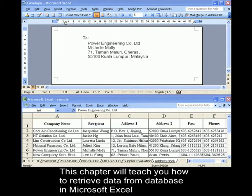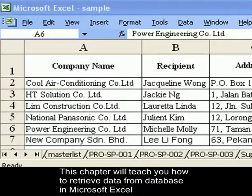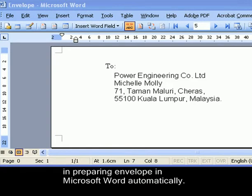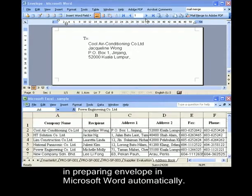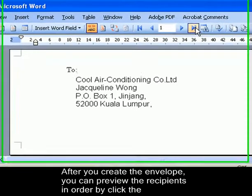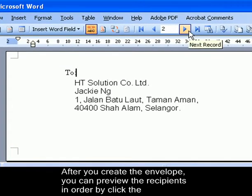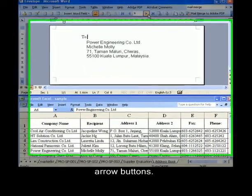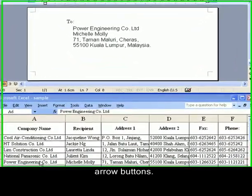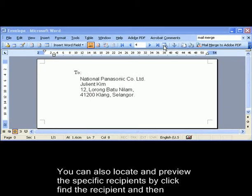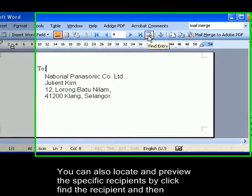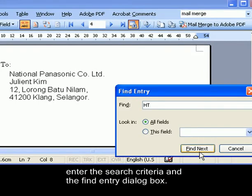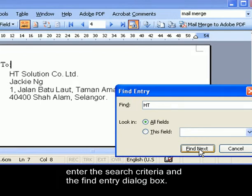This chapter will teach you how to retrieve data from a database in Microsoft Excel in preparing envelopes in Microsoft Word automatically. After you create the envelope, you can preview the recipients in order by clicking the arrow buttons. You can also locate and preview a specific recipient by clicking Find a Recipient and then entering the search criteria in the Find Entry dialog box.